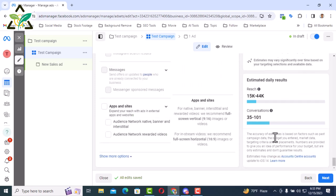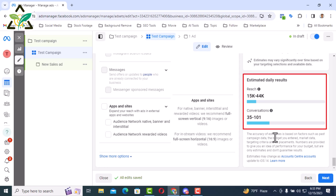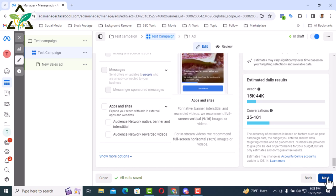Besides, here on the right side, you can see the estimated daily result. That is, per day reach will be 15 to 44,000 people and conversions will be 35 to 101 per day. I am clicking next button from here.